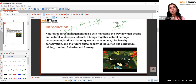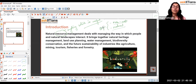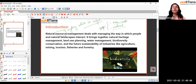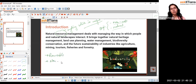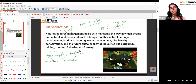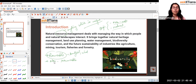Apart from their origin, we can also classify resources based on whether we can use them time and again, for a longer period of time, or cautiously so that we can have them for the future as well. On that basis, we have renewable and non-renewable resources.